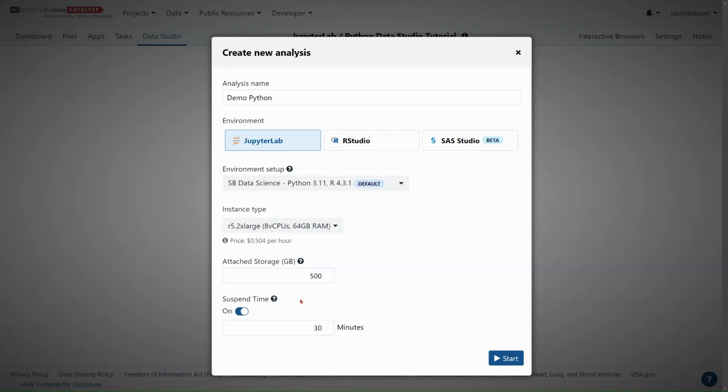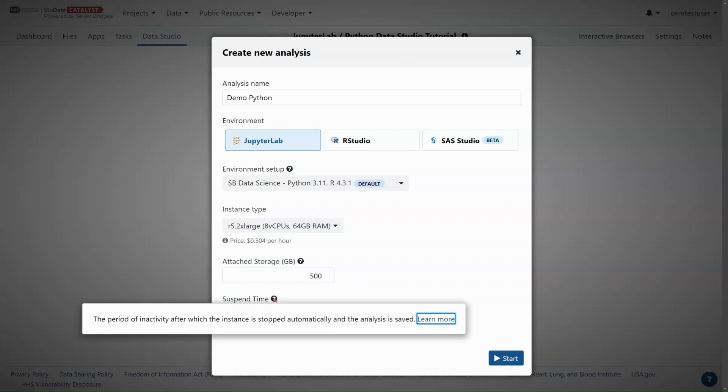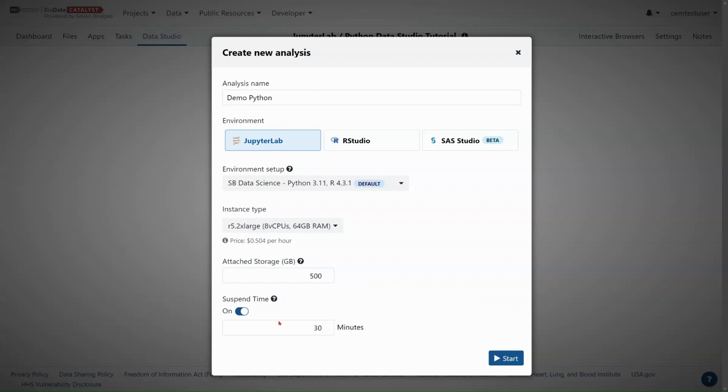And then the last option here is the suspend time. Clicking the tooltip, I see the suspend time is the period of inactivity after which the instance is stopped automatically and the analysis is saved. We do not recommend turning off the suspend time. You may set the suspend time for as long as 120 minutes, but this is a cost guardrail. After 30 minutes of inactivity, this session will gracefully stop and save my space.